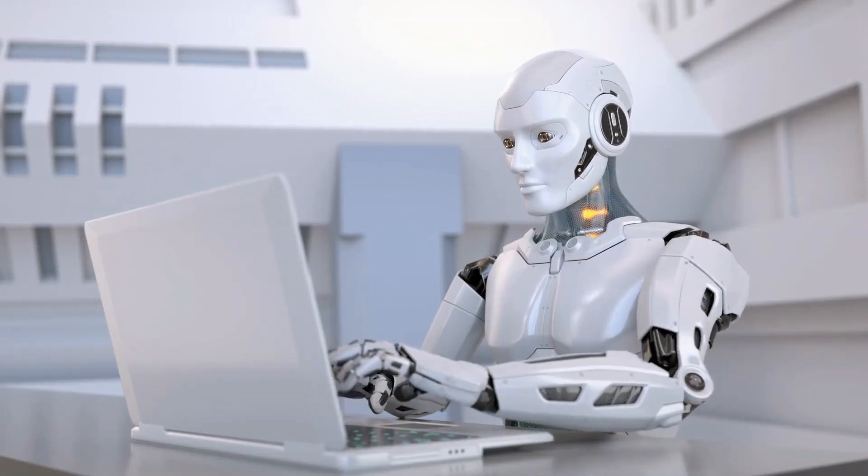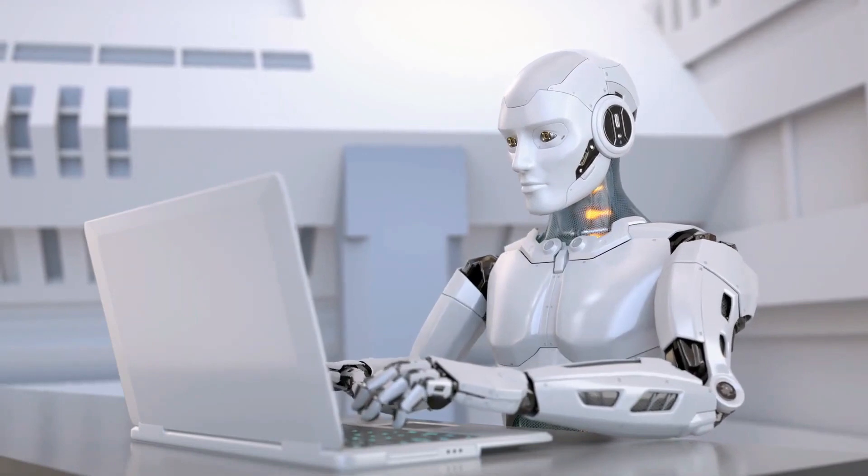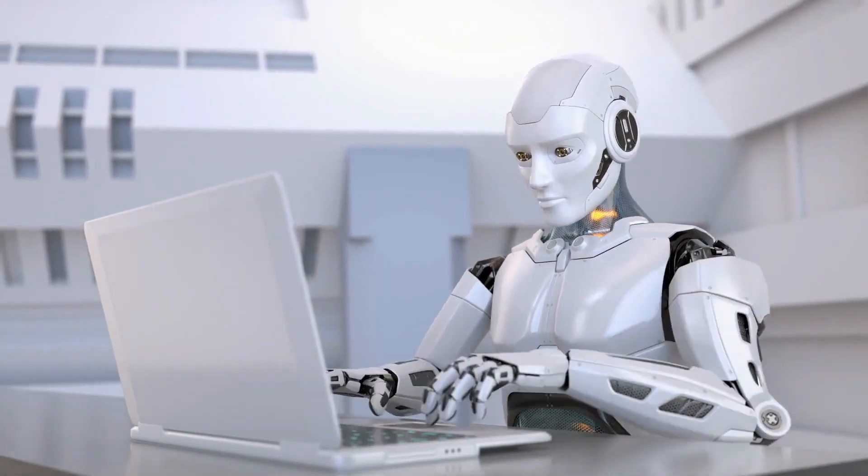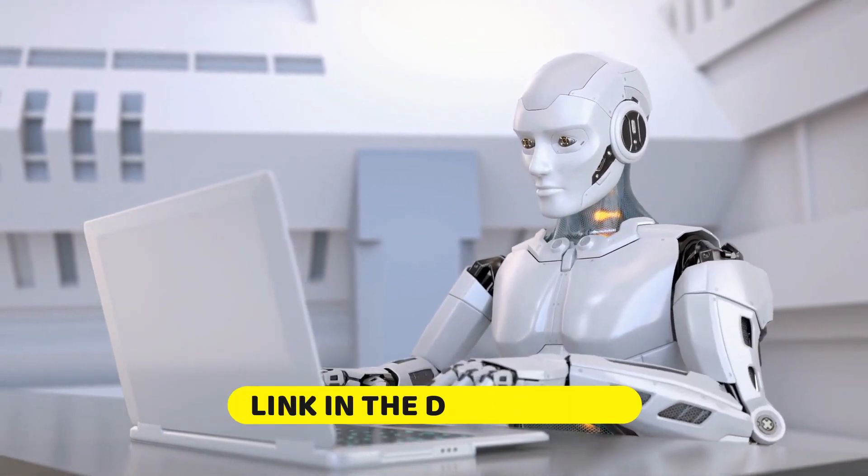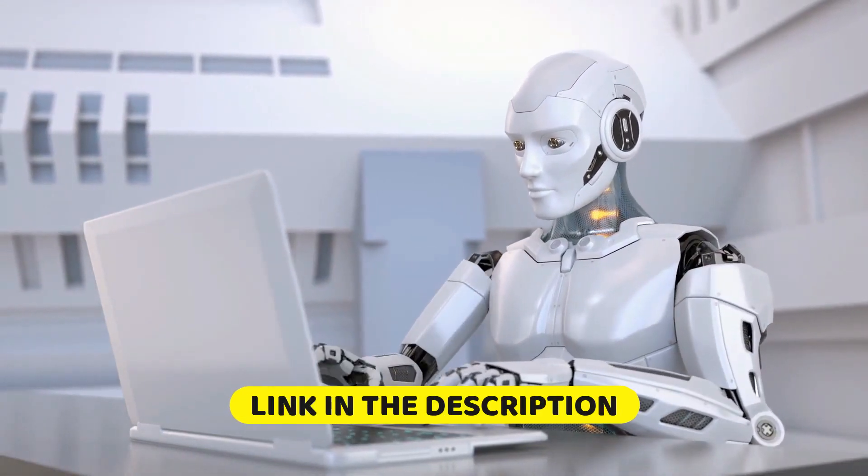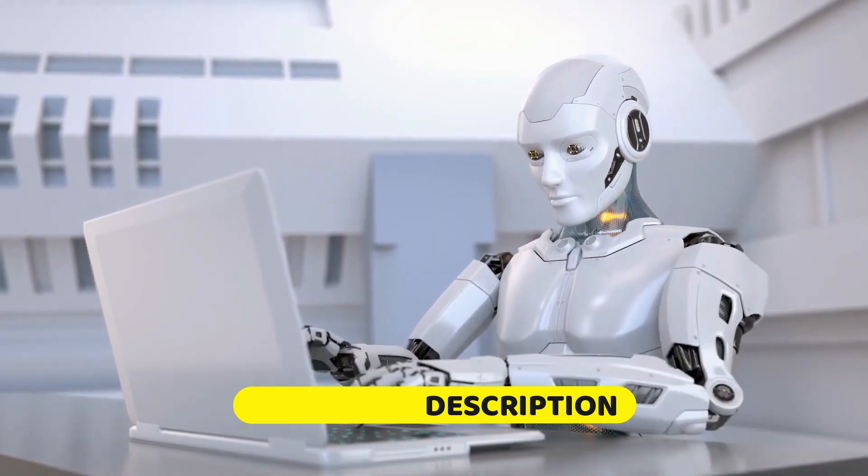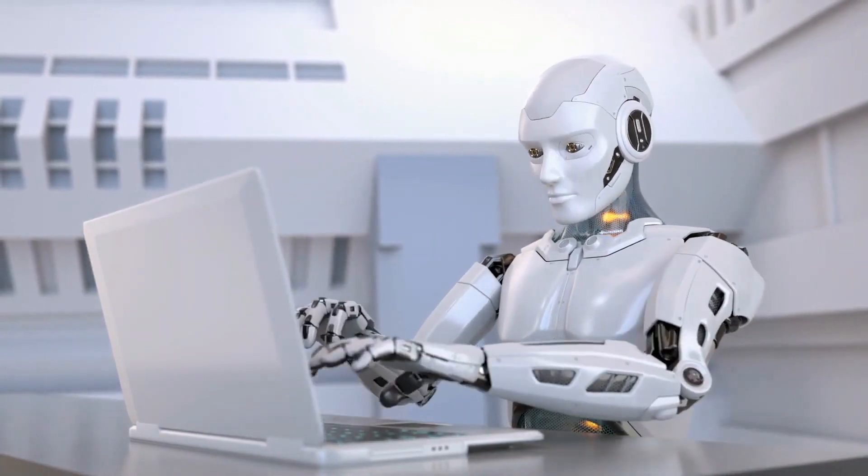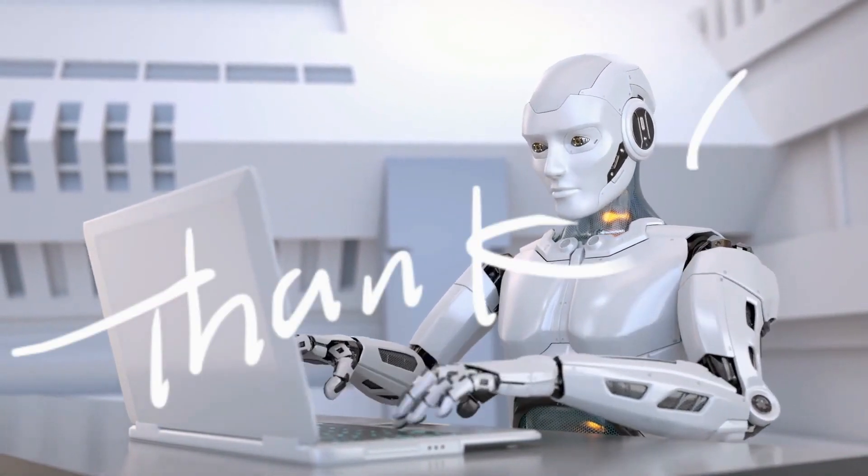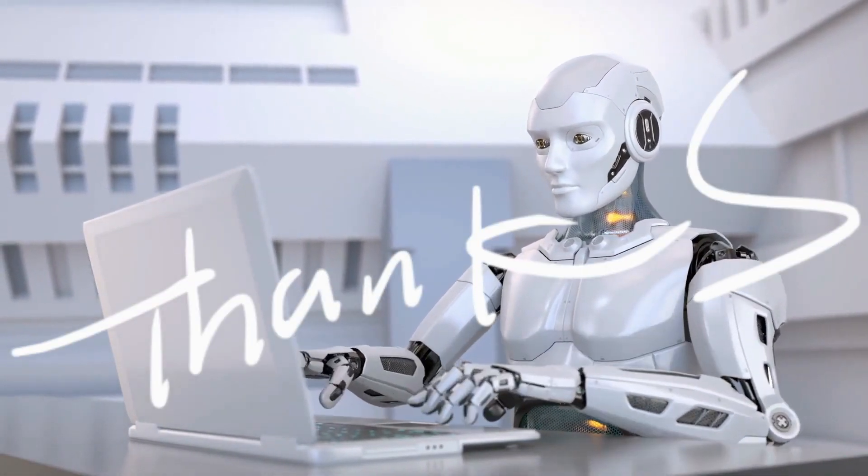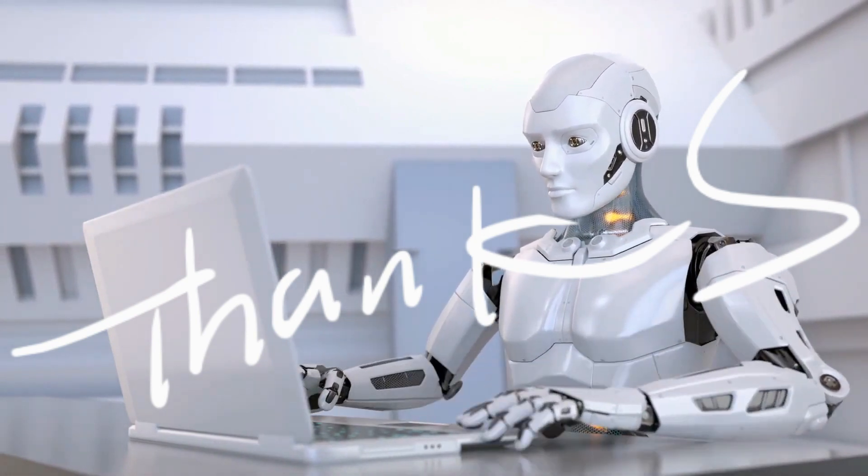Also guys, if you are interested in the text to speech voice I used in this video, check the first link in the description box below or pin comment section to get 50% off your purchase using the discount code provided. That's all for today and see you guys on the next video. Peace.